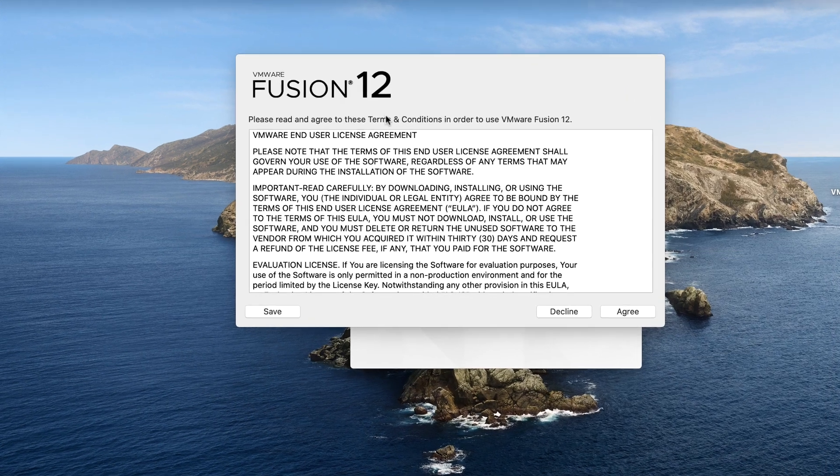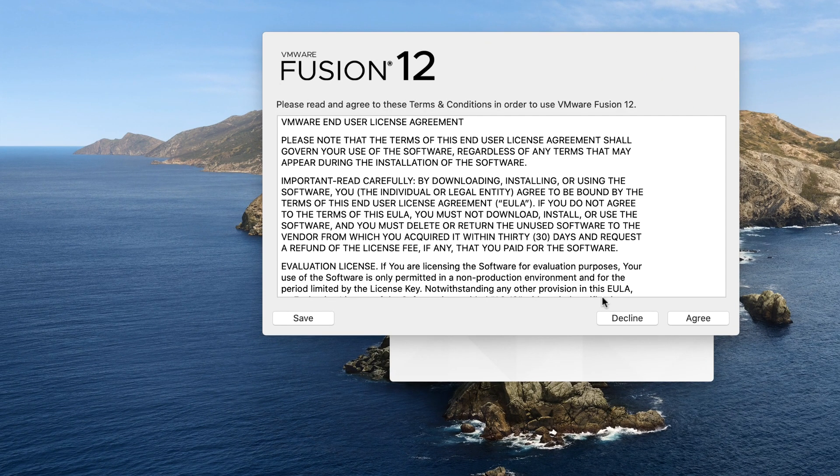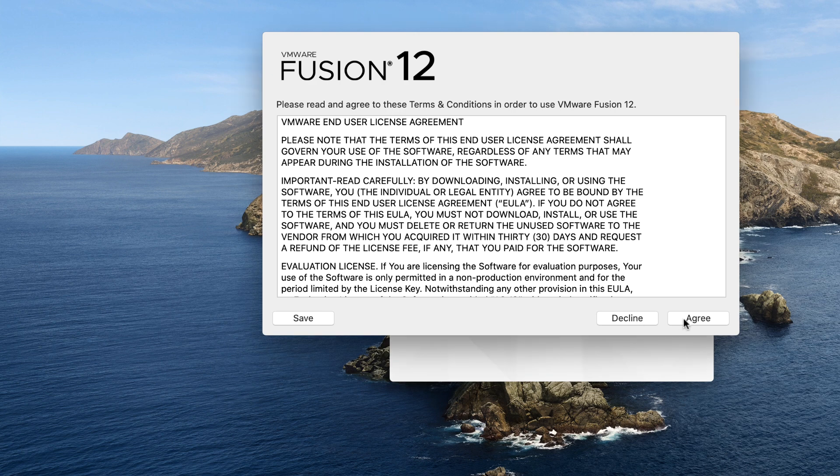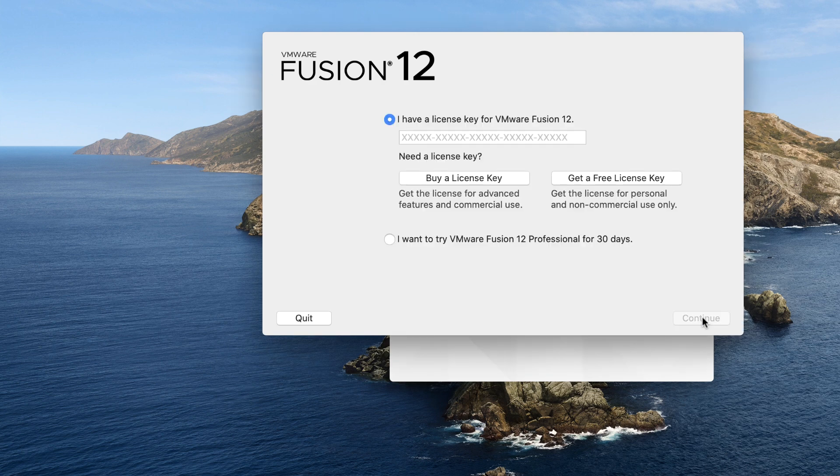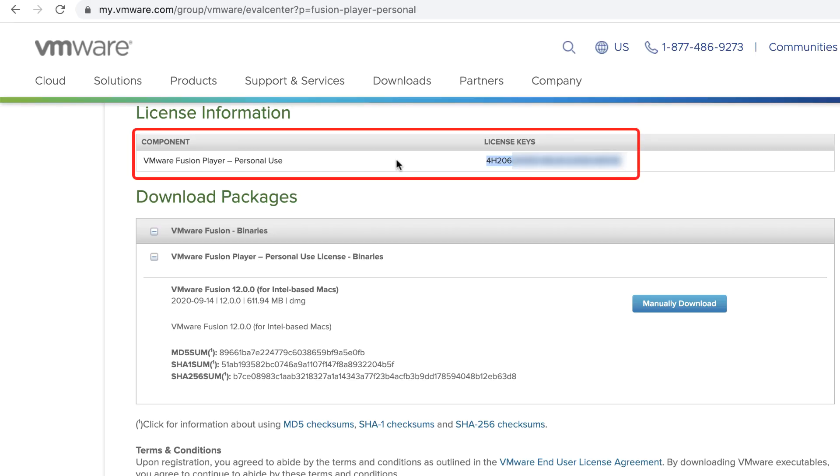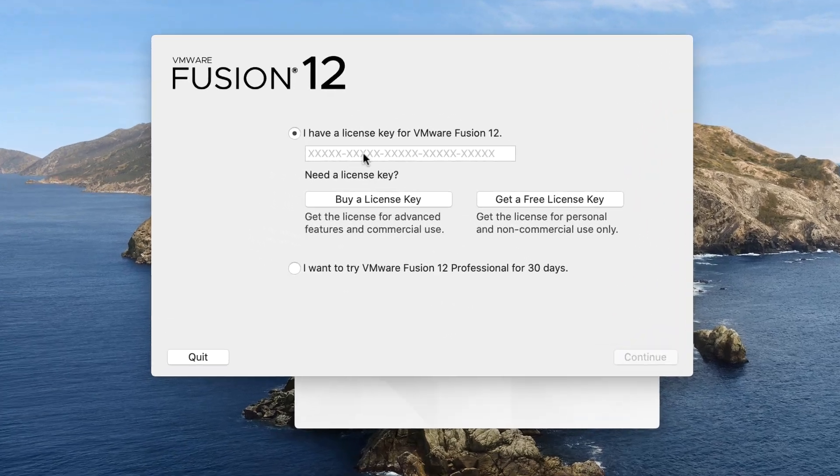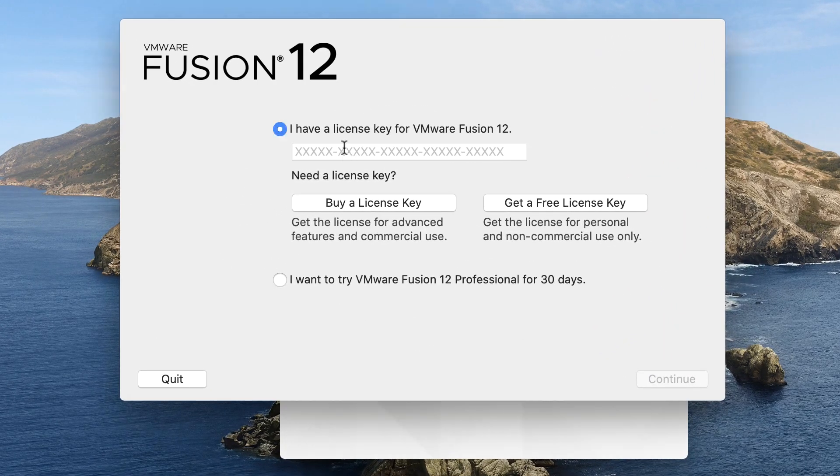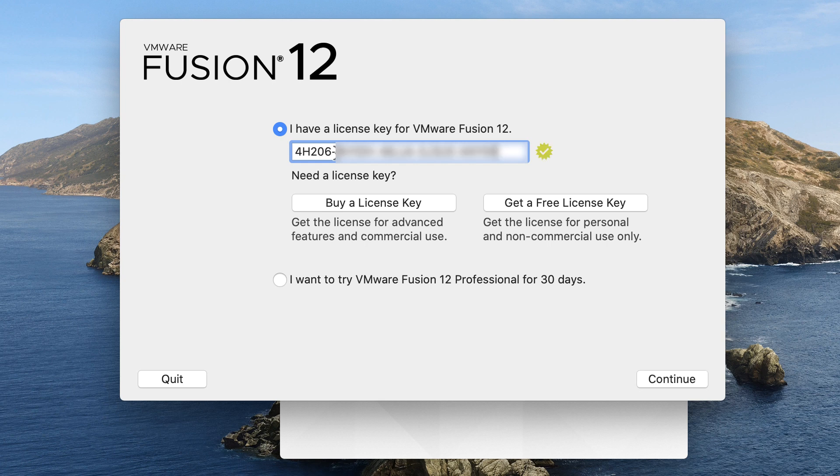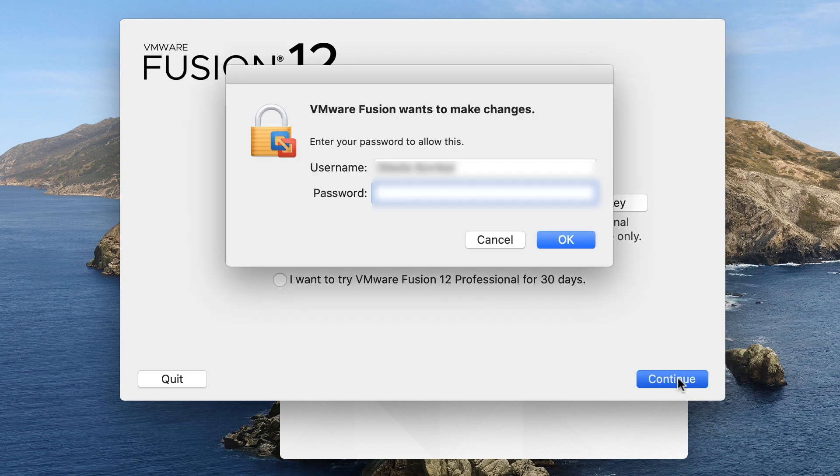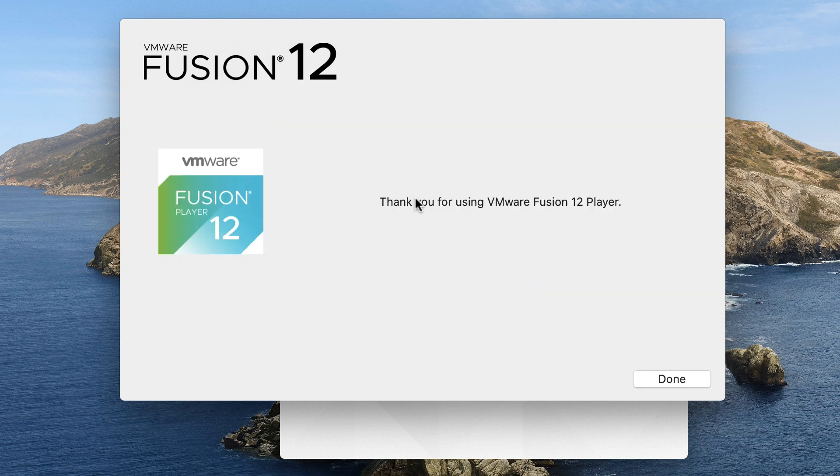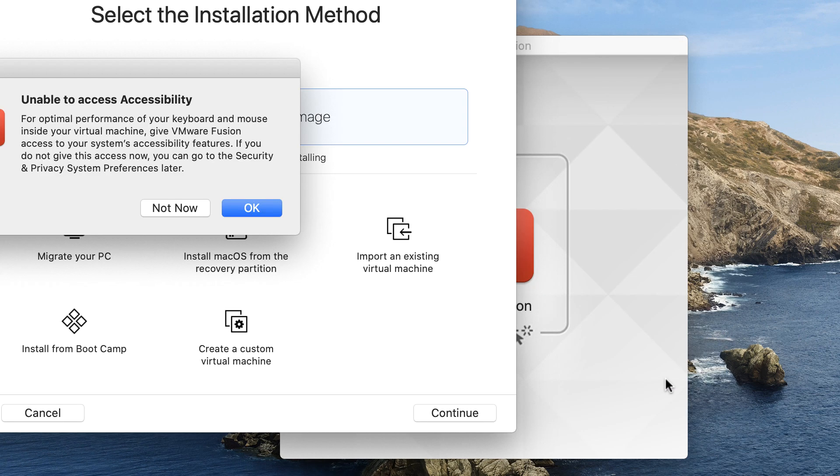On my VMware Fusion installation, I need to agree to the license agreement. I need to put in my license. That license is available on the VMware website, so log back into VMware, and you'll be able to copy your license and paste it in. I'll paste my license in and click continue. I've got to put in my password once again, and I'm told thank you for using VMware Fusion Player. I'm going to click done.